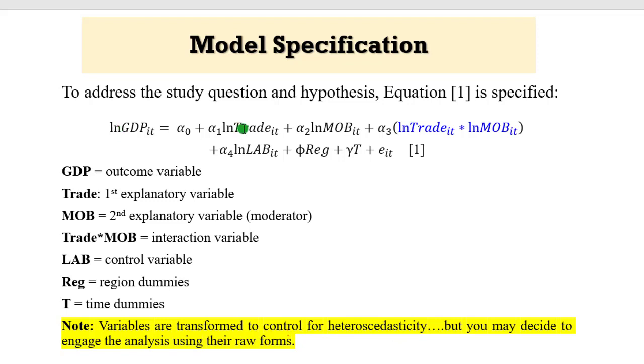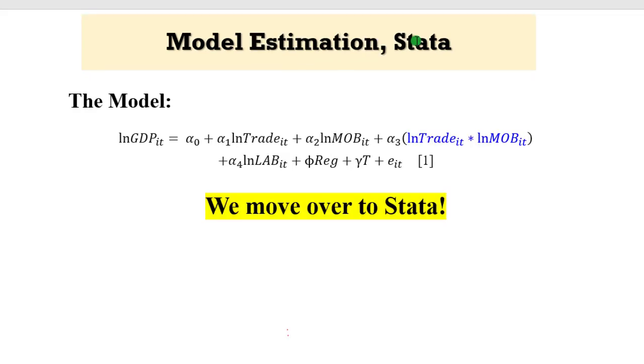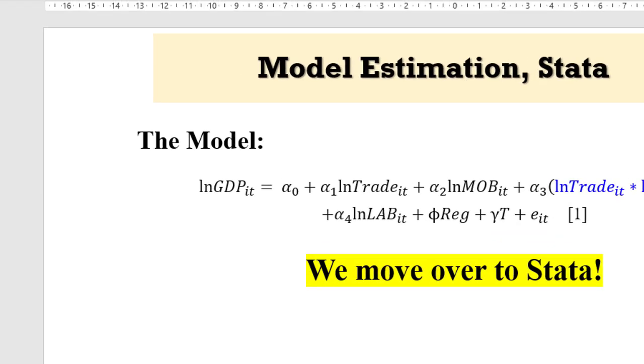I put a note here. I said the variables are transformed to control for heteroskedasticity. You can see they are in log form: log of GDP, log of trade, log of mobile phones, log of trade times log of mobile, and log of labor. But you may decide to engage the analysis using their raw forms. If you use a raw form of the variables and you have a better result, why not? But I prefer to use a log form because of the ease of interpretation.